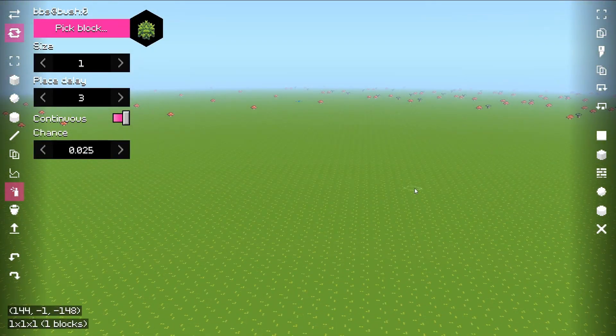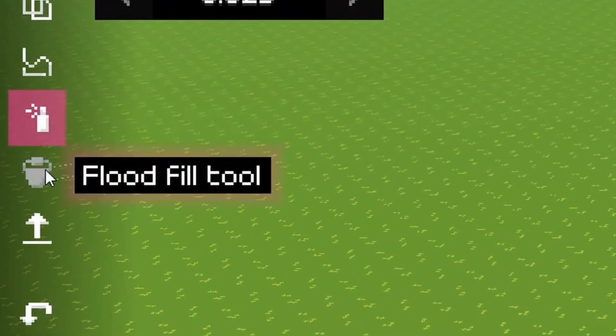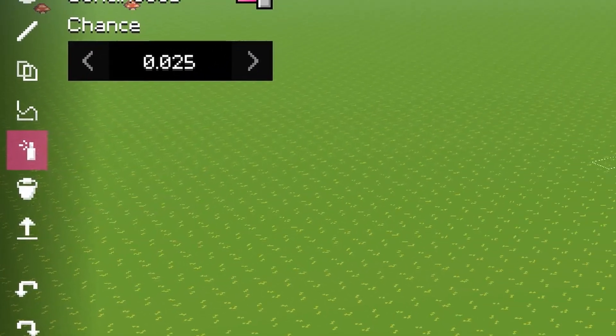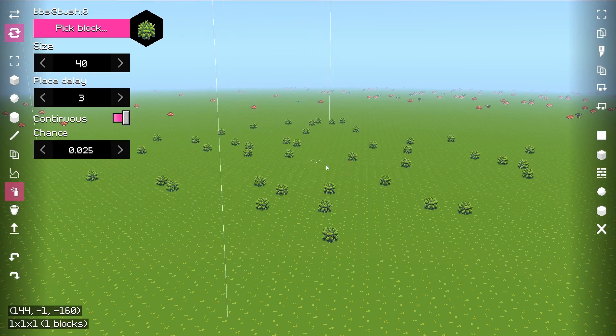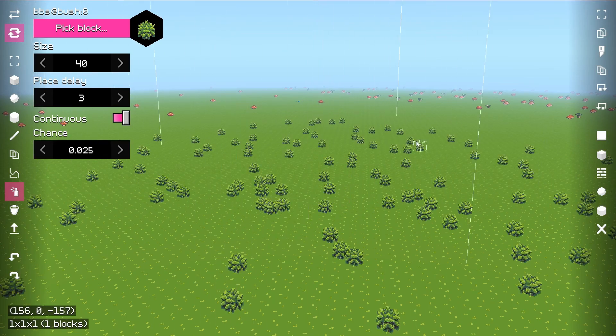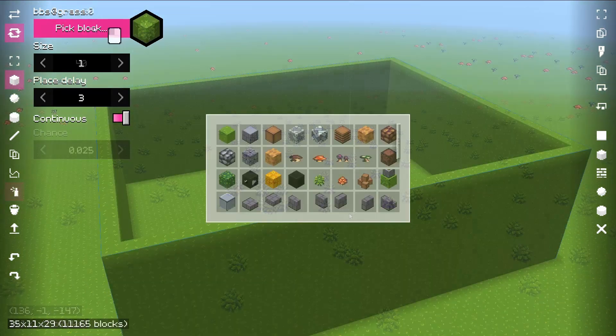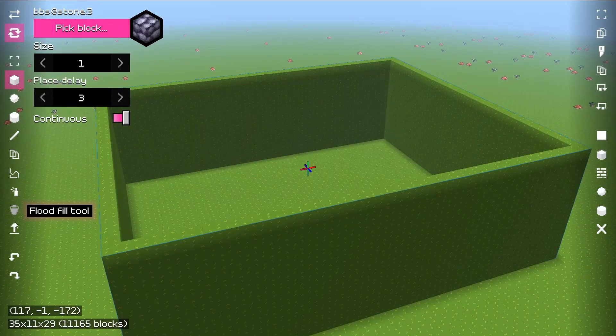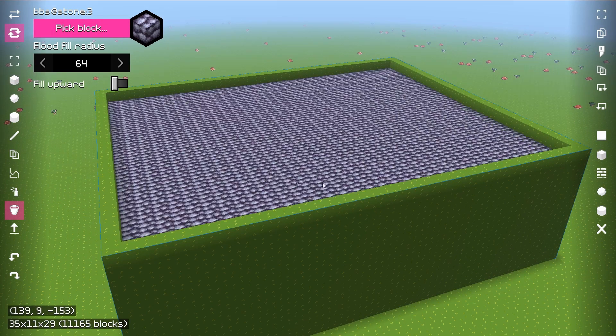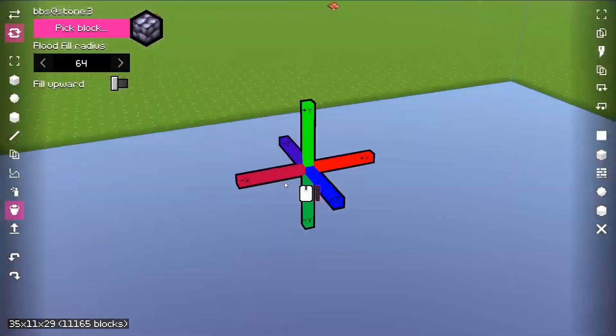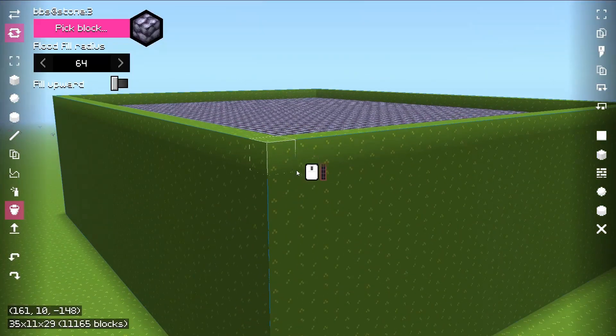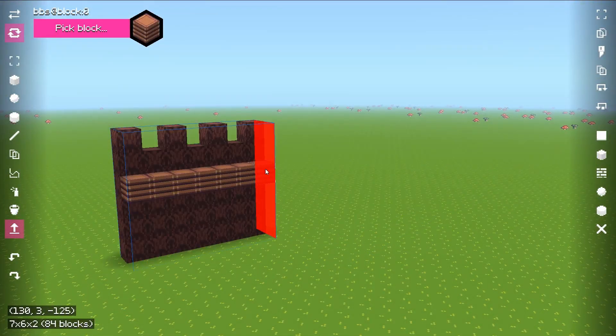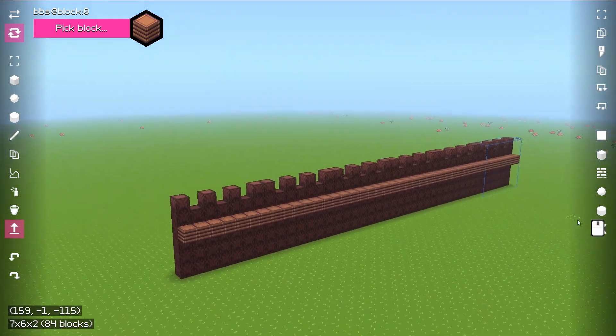Three types of new tools were added, which are spray, flood fill, and extrude. Spray brush allows to place specific blocks on top of the surface making it pretty useful, for example, to place foliage. Flood fill tool allows to fill holes downwards or upwards. And finally extrude tool allows to extrude selected area multiple times.